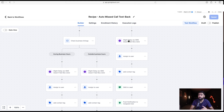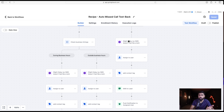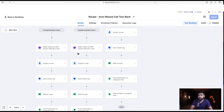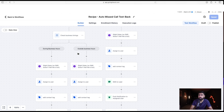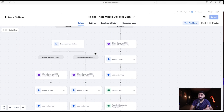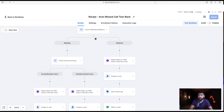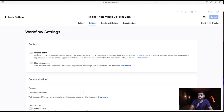We've covered three scenarios, but there's a fourth: repeated callers. If someone calls a second time, how do we handle that? By default this workflow won't re-run for that person because under Settings, re-entry is not allowed — the workflow will automatically skip them on subsequent calls.